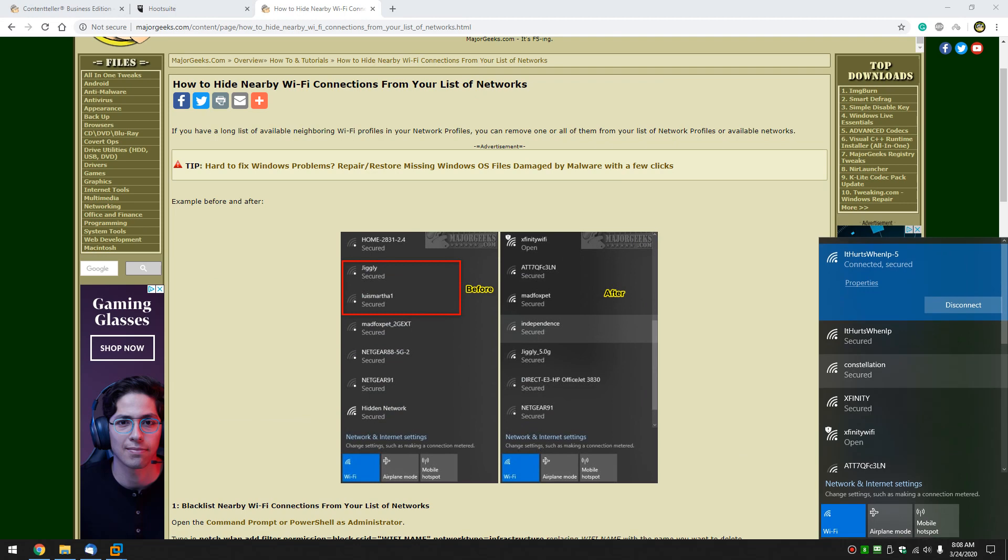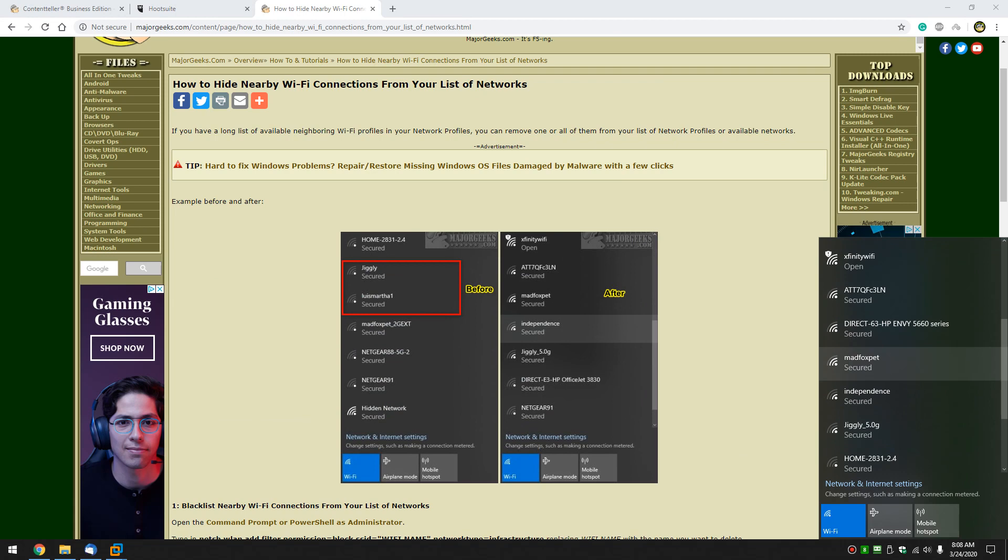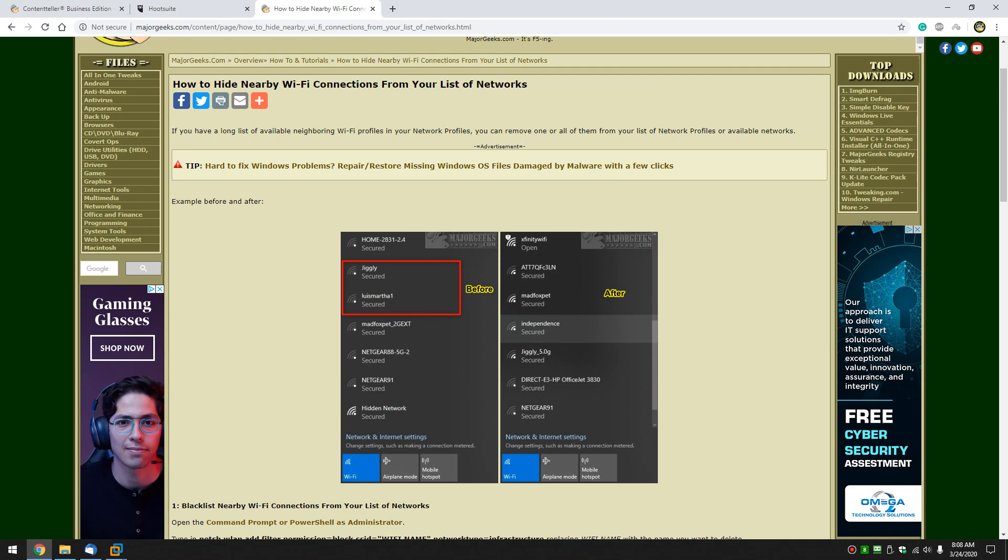Take a look right here. Here's a before and after. Let's see, we'll play with MadFox Pet. So I want this off of my list for whatever reason.